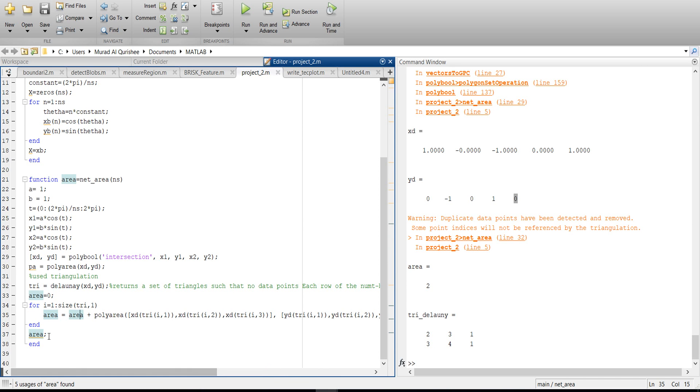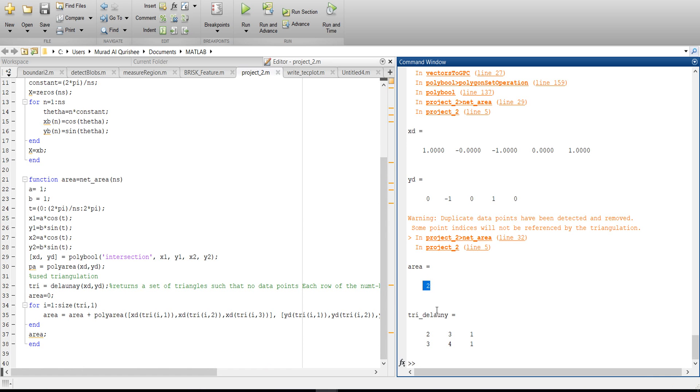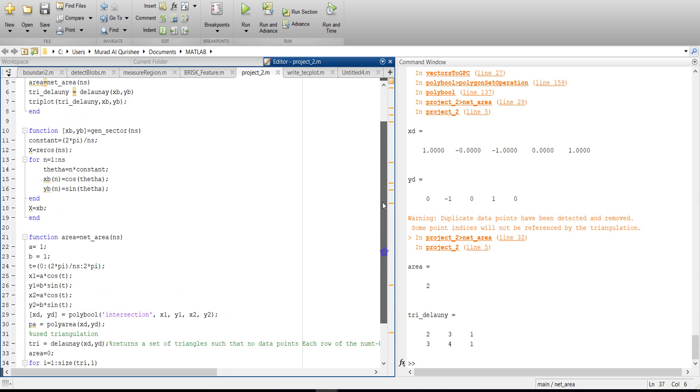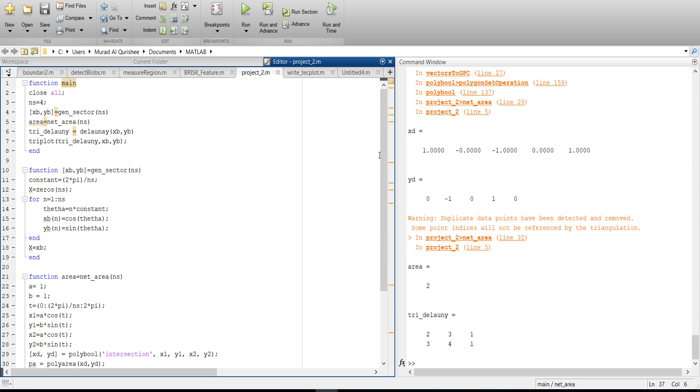After that you will get that total area, that means 2. So that's it, thank you for watching my video. If you need the code, please mention your email address in the discussion. Thank you.